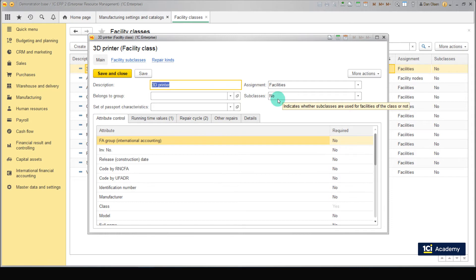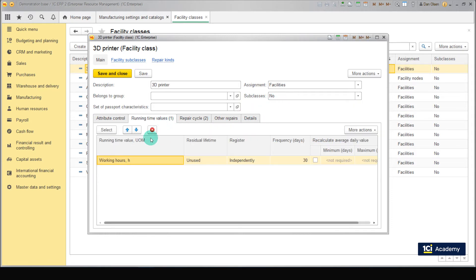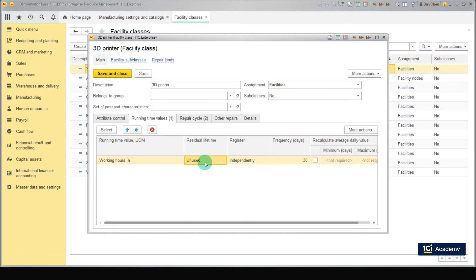Now go to the Running Time Values tab. Set running time value to working hours, set residual lifetime to unused, set register to independently, set frequency to 30 days.